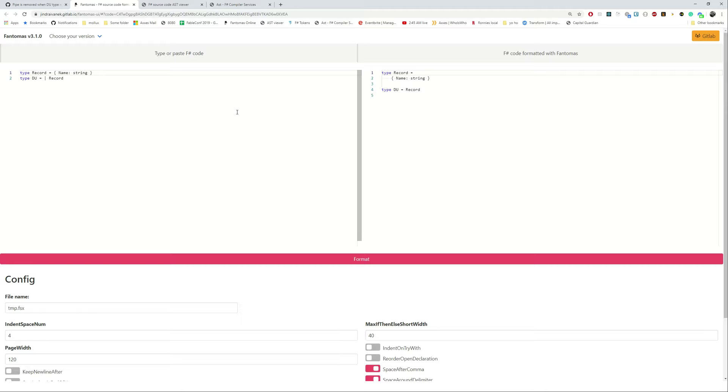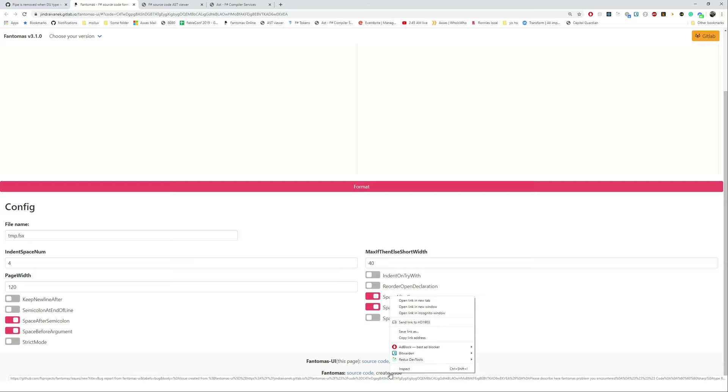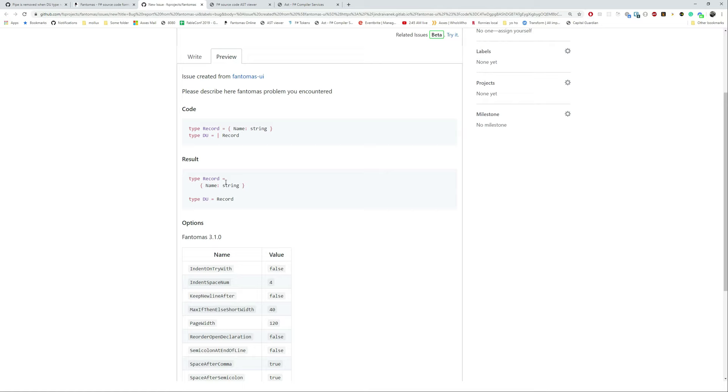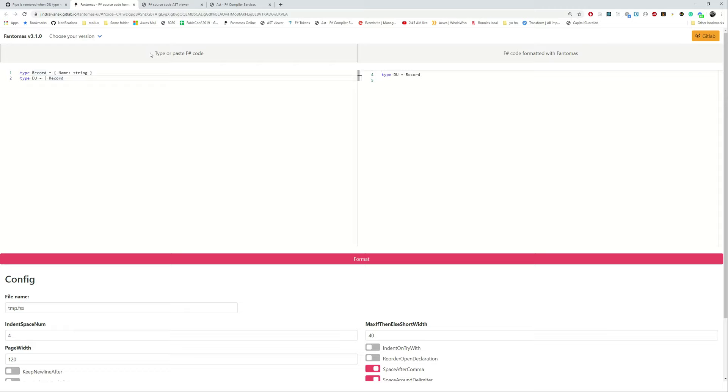It was created with Fantomas UI. This is our online tool we use to detect bugs. Basically you can configure all the settings you have and you can click the link here to create issues when you want to report a bug. The great thing about this is that it will create a nice little report: what's the before, what's the after, and what are all the options. So this is really helpful when you find a bug to give us all the information.